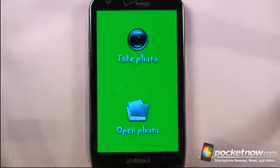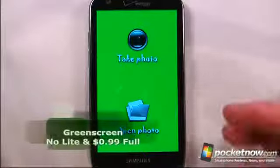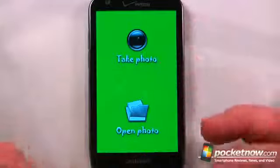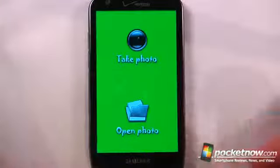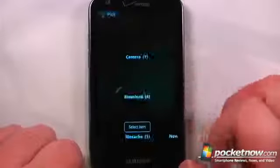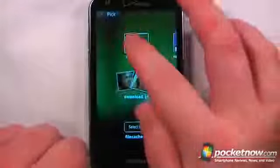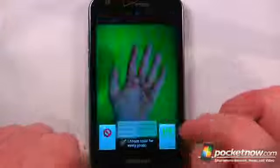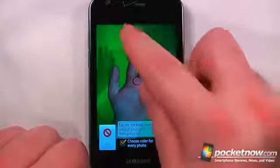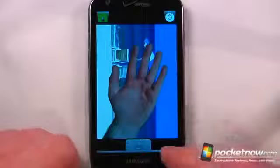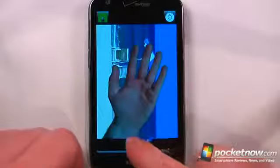Green Screen is a paid application available in the Android market. It allows you to use your Android device as a green screen utility so that you can put yourself into various scenes. So let me choose a photo — I have already taken a photo of my hand in front of a green piece of fabric. So as you can see, my hand's right here. Now all I have to do is select the background color, click OK, and that will show my hand in various scenes.